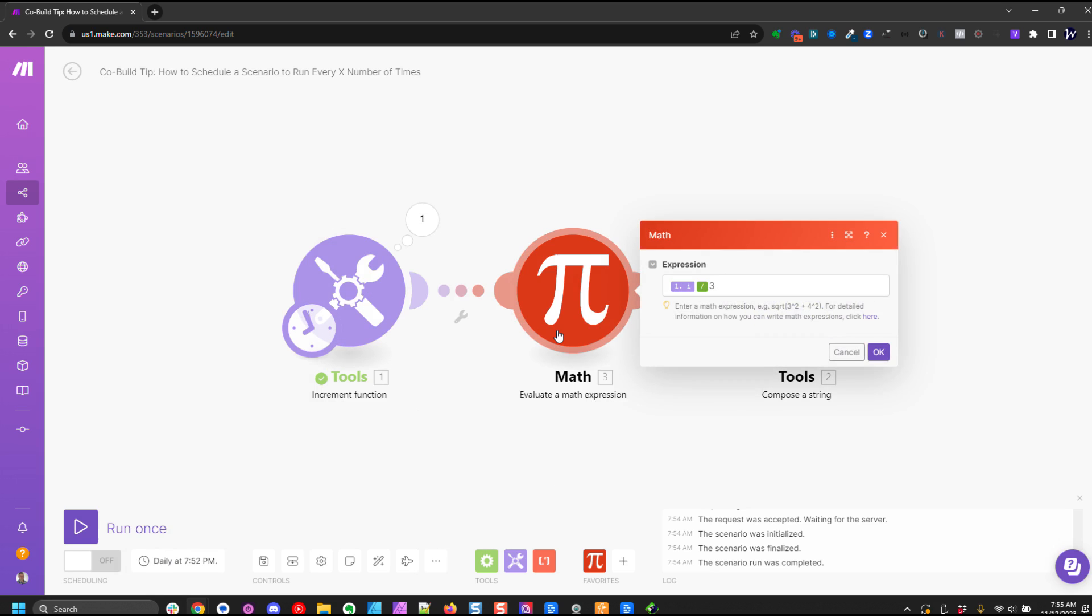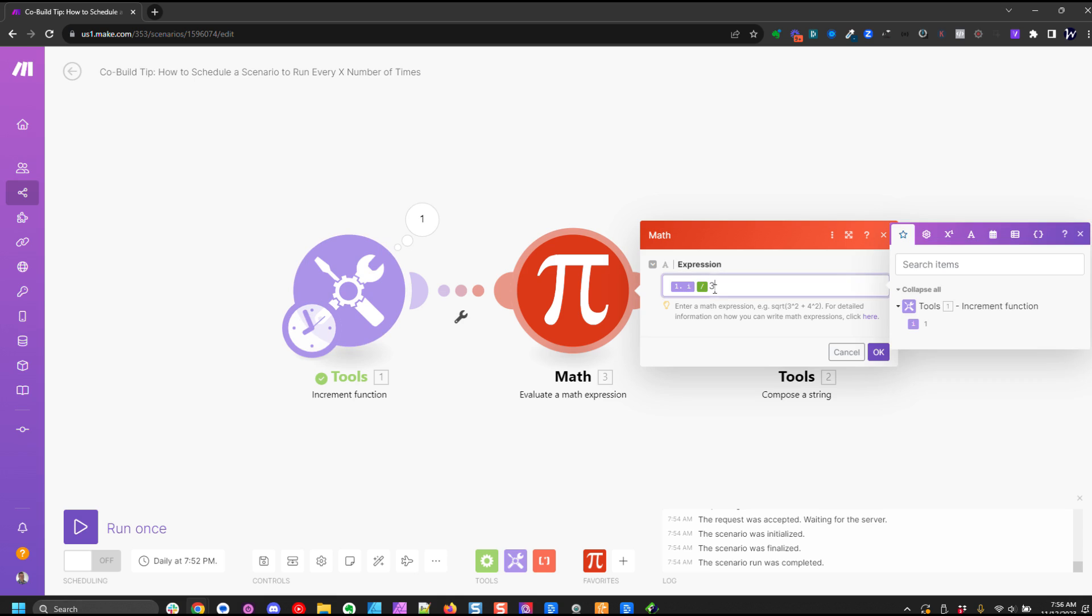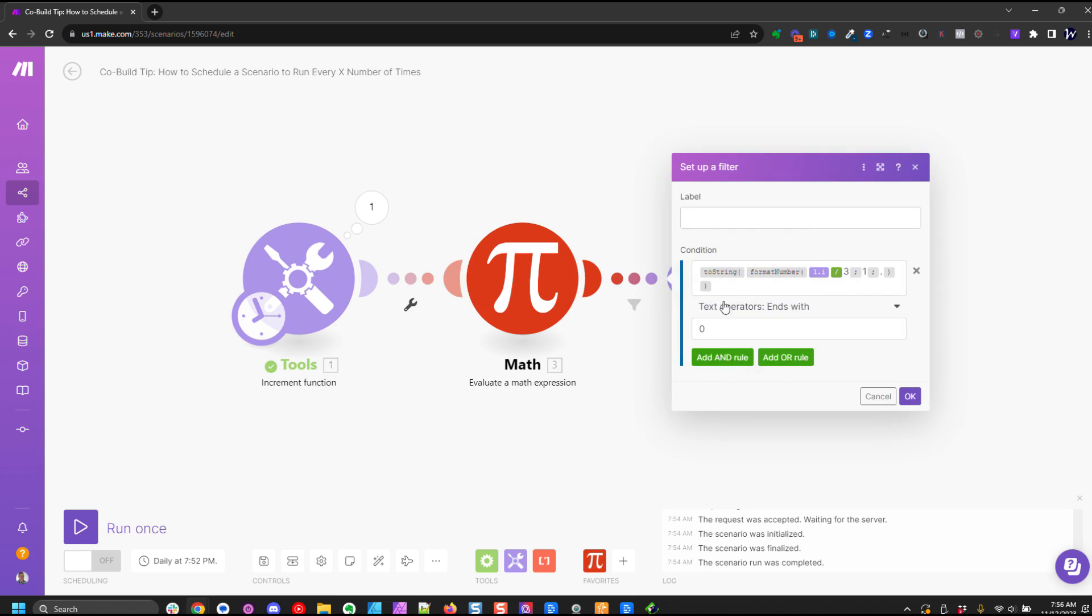All right, so we're going to do some math here. You do not need this in your scenario. This is just me illustrating what's happening. So in our math equation we're going to put a three in there because we want this to run every three times. And then here's our filter.